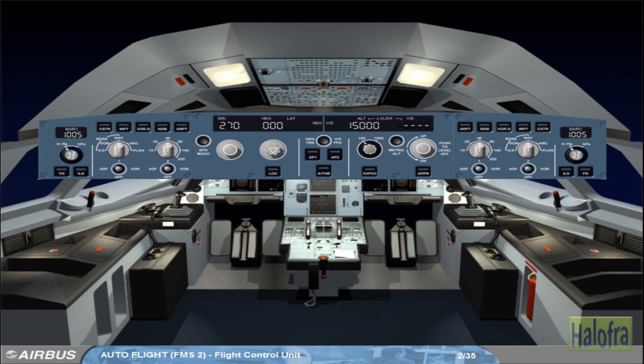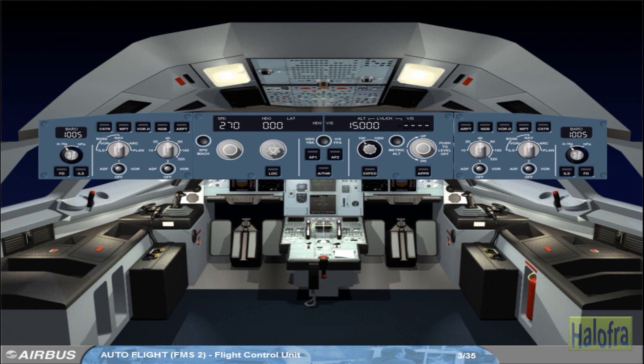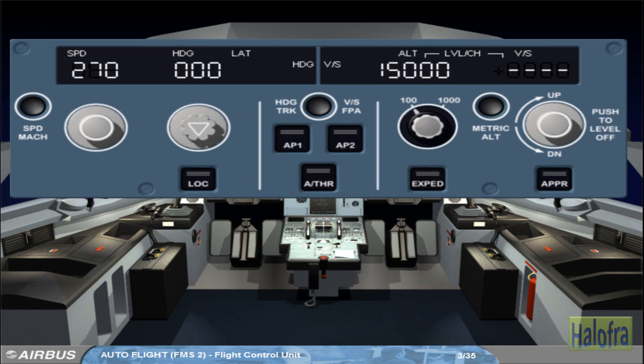The FCU has two channels. Each channel is able to drive the entire FCU. For the rest of this module, we will concentrate on the centre part of the FCU.